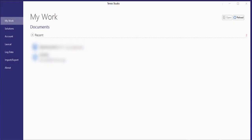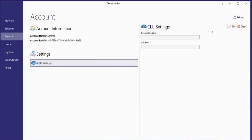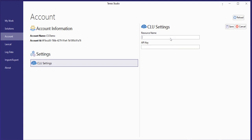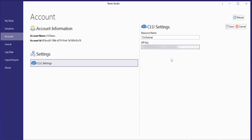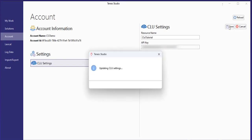Teneo Studio Desktop incorporates a new tab, the Account tab. Here you add and manage your CLU account. You need your CLU resource name and the API key for that resource. Only users with the permissions to Teneo admin or the new Modify account settings can manage the CLU account setting, so make sure to request that permission for the right people on your team to start using CLU in your projects.